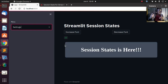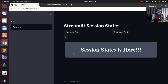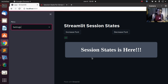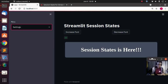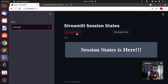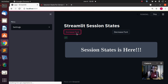That is the concept about session state — you're able to store the information in that particular session. And even though I rerun the app over and over again, it is still stored there. In case you want to see that the app was re-running, let's try it again.